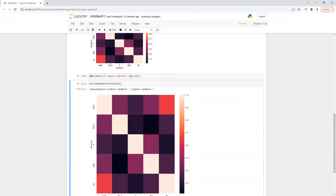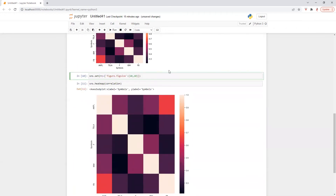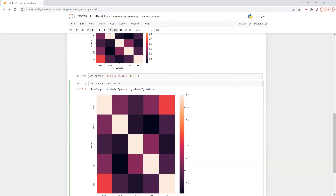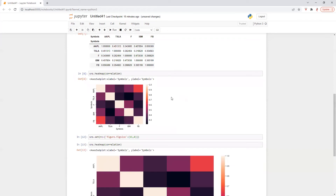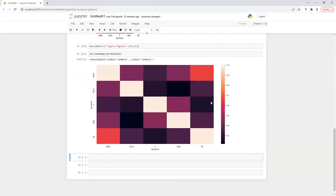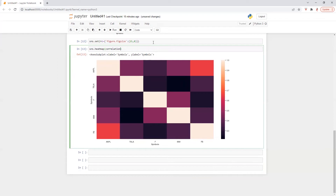So I'm going to increase and I'm going to decrease the chart a little bit — x and y axis to 10. Now we need to change the color as well.